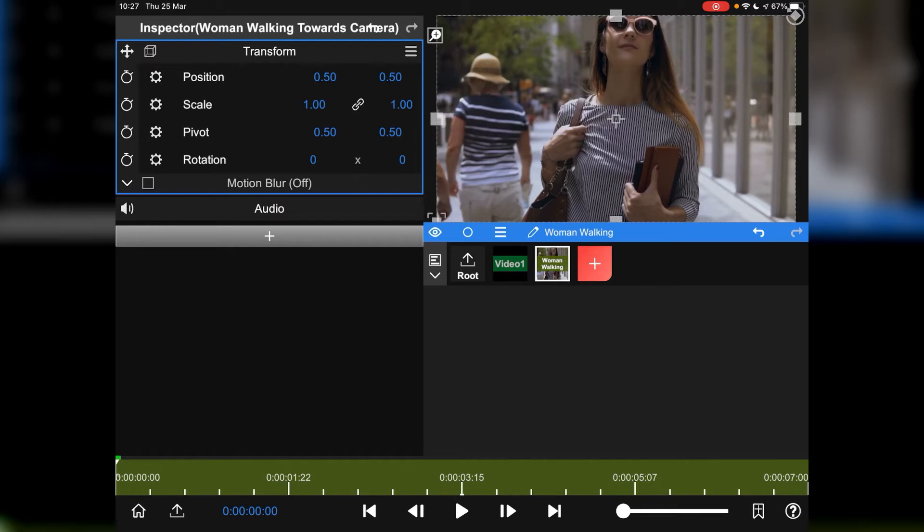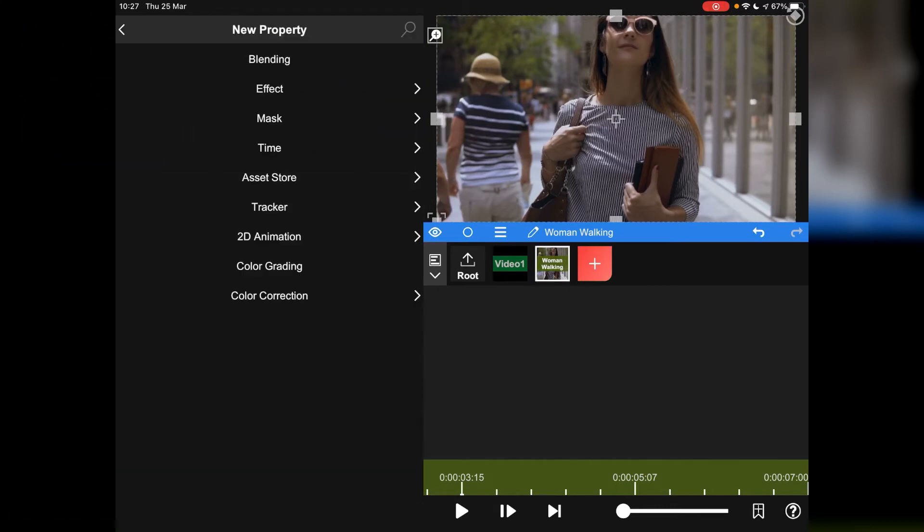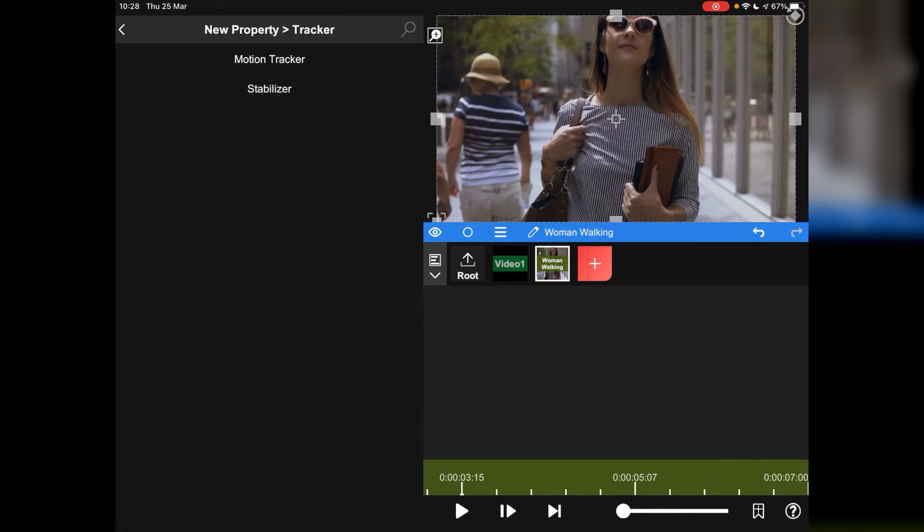We then want to tap this little plus symbol below the audio again. And this time we're going to go to tracker. And as you can see actually, there's a lot of things you can do in here. You can color grade, you can do animation, you can mask, you can apply effects. Today we're going to use the tracker but we'll come back to some of these other effects and techniques at a later date.